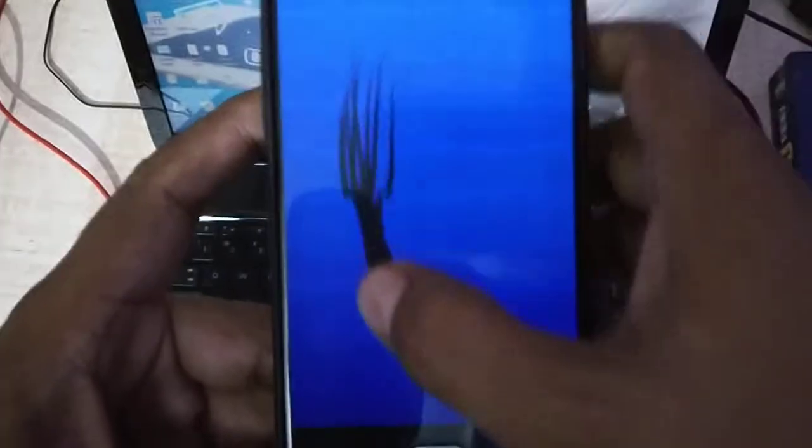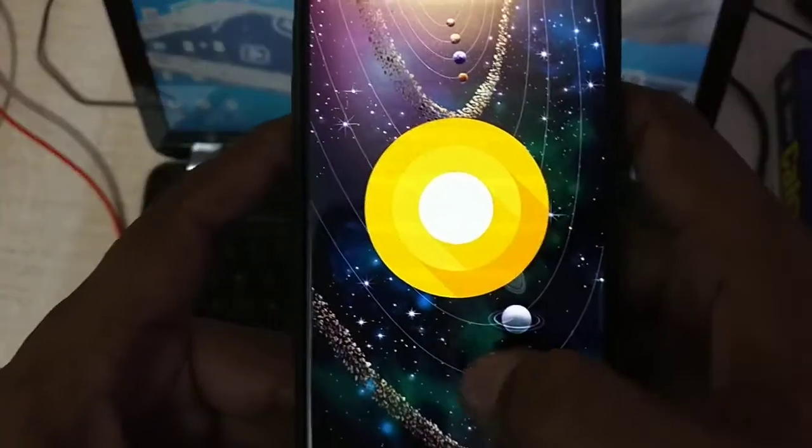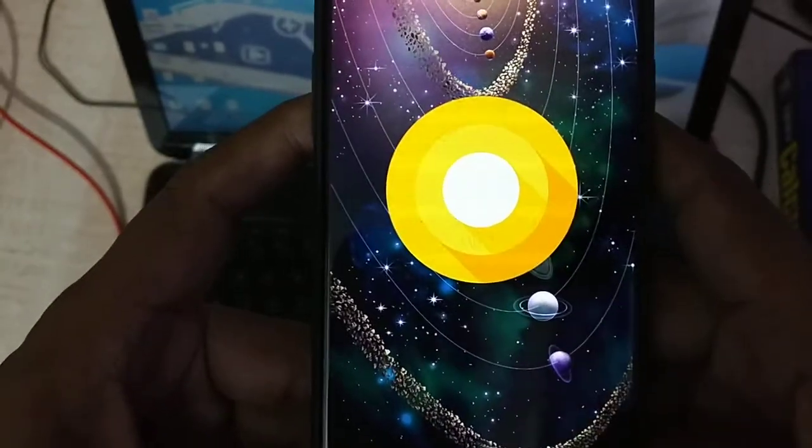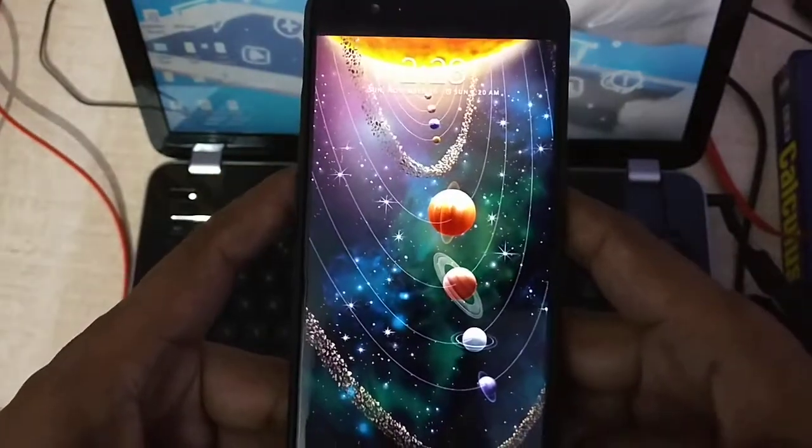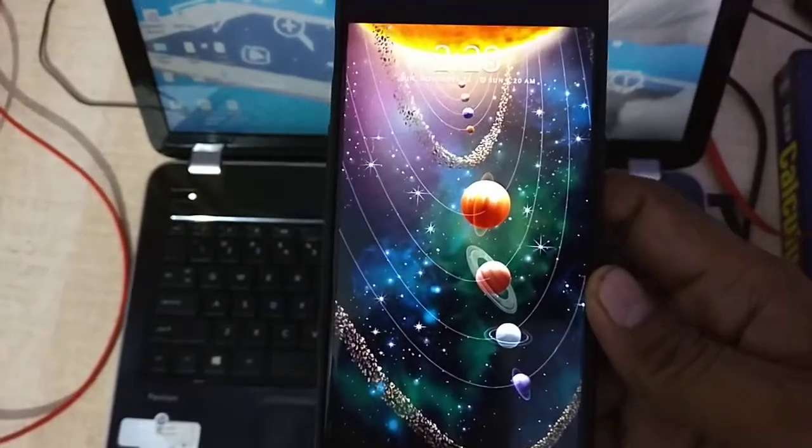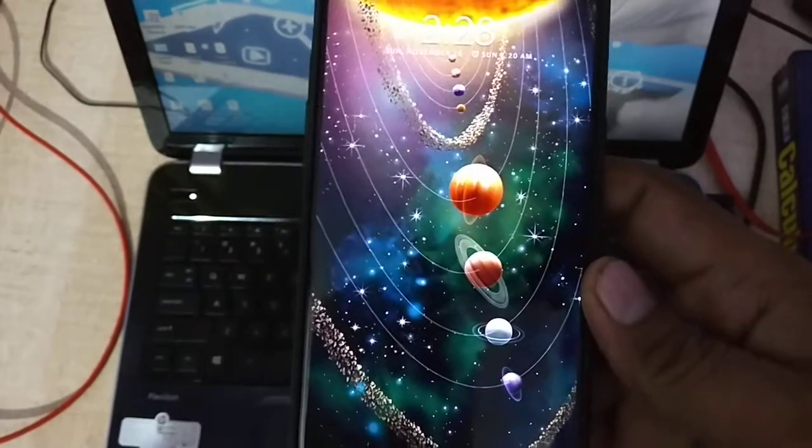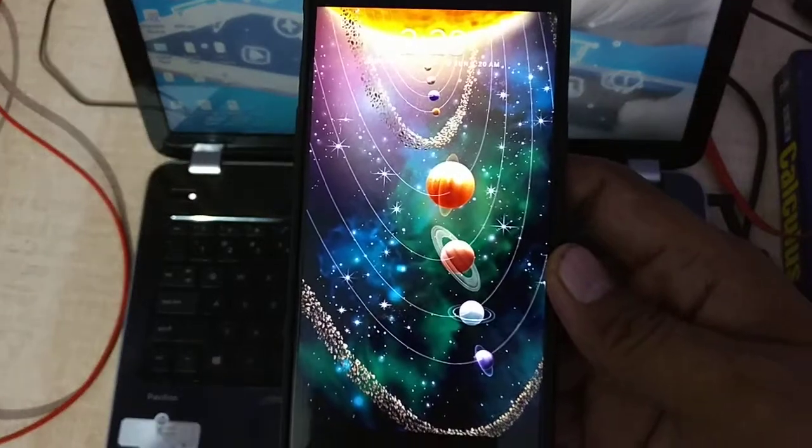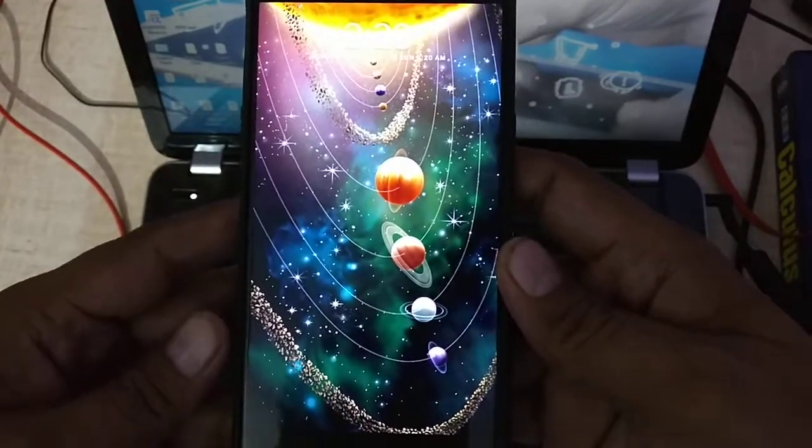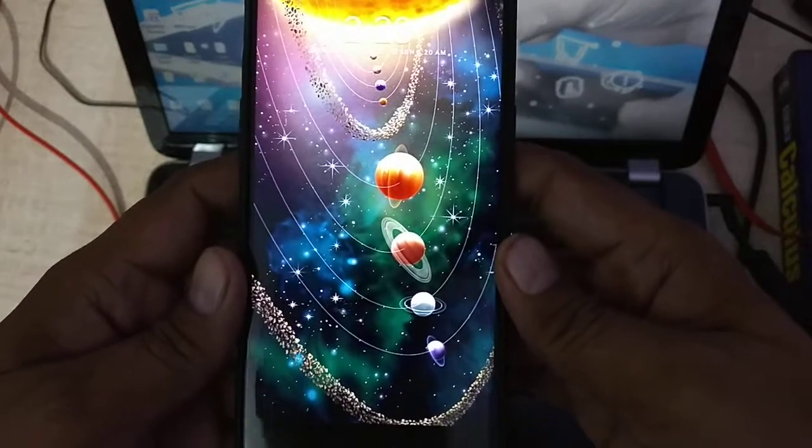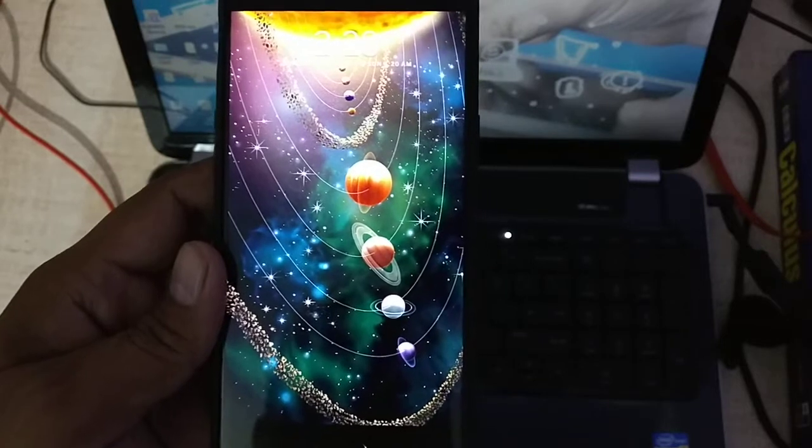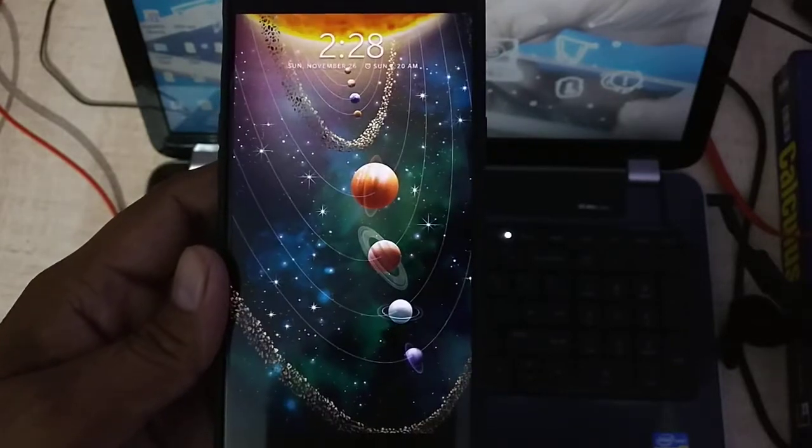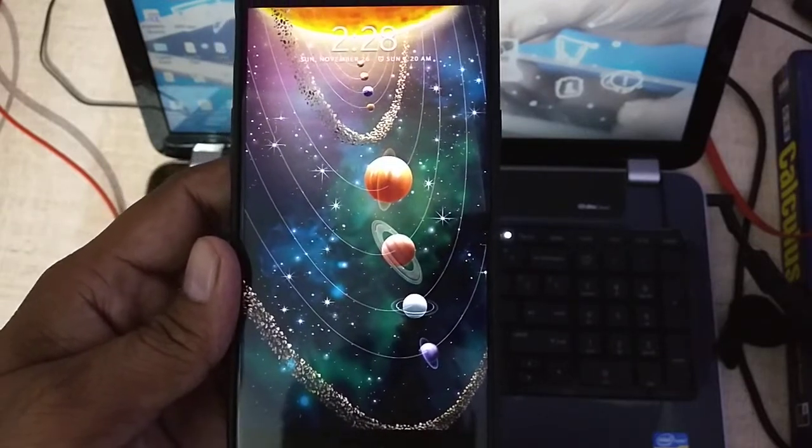This was all about how to install the open beta 1 for the OnePlus 5 from the community. We know that in every 15 days we have the update for this one. I'll show you the extra features of this one in the next video. So this was all about the update or the installation process for the Android.